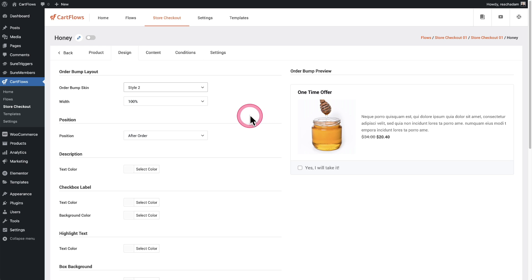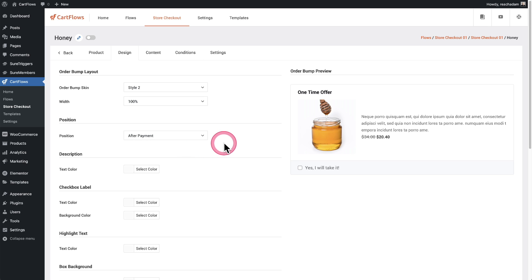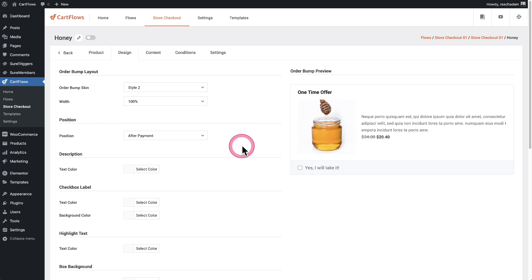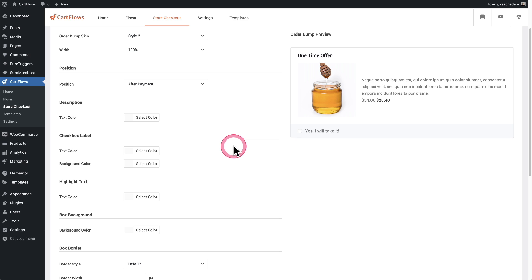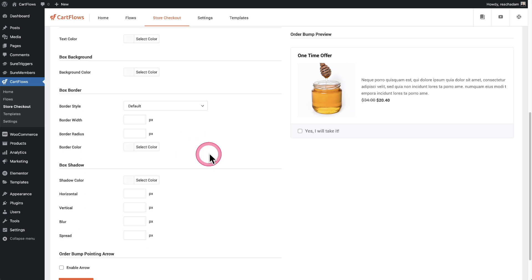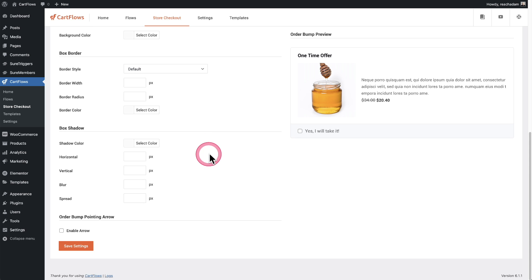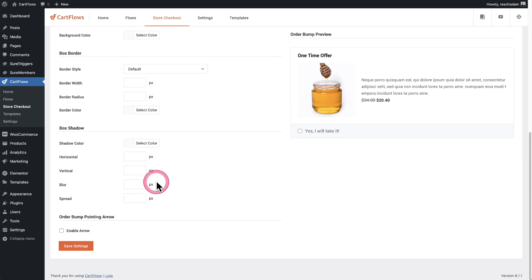All right, next we'll want to choose where we position it. I'm going to put this after payment and I'm going to use the CartFlows multi-step checkout. So the buyer will only see this when they get to the payment step in the multi-step checkout. Now you can customize the design if you want, the different colors that make this up, you've got all of these various options right here. So let's go ahead and click on save settings. Perfect.